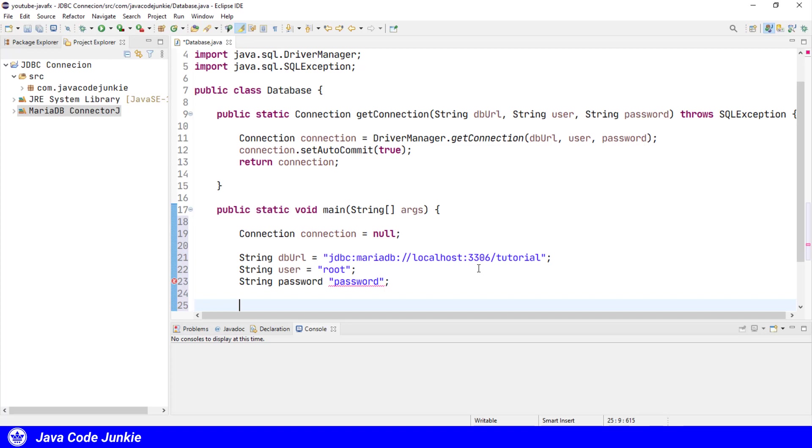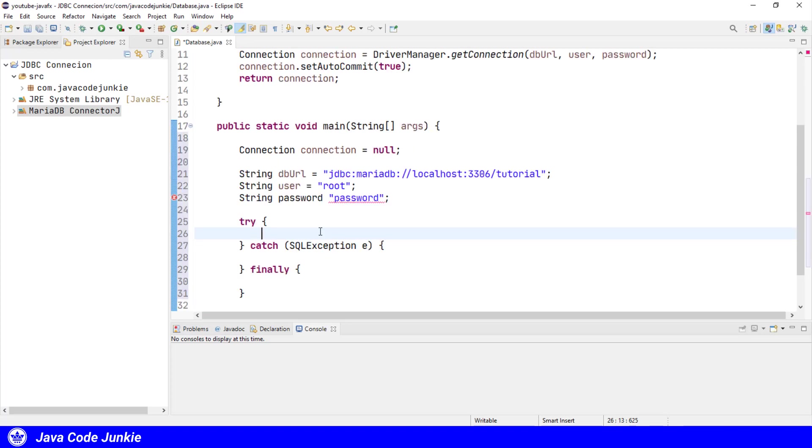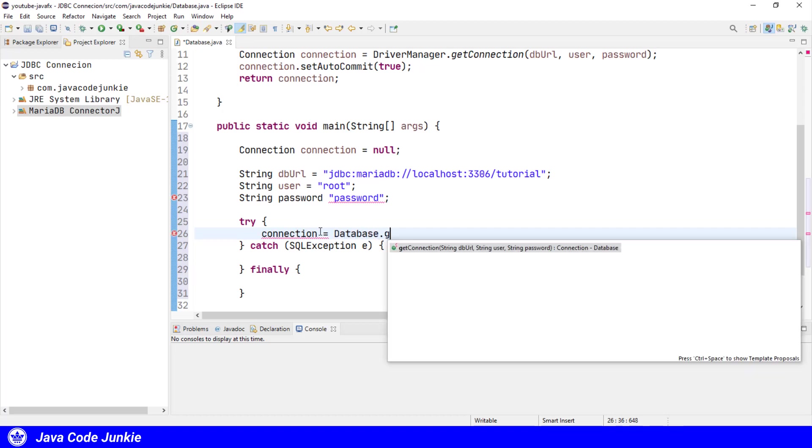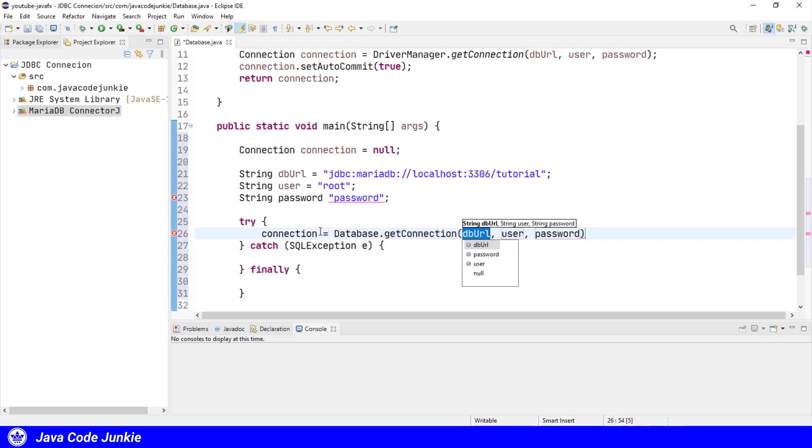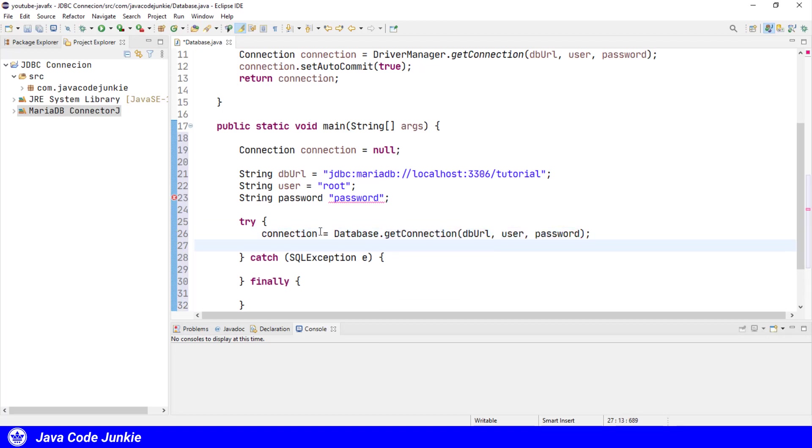So now that we have those three set up, we're just going to set up a try-catch block. So now we'll try to get a connection from the static method that we set up in our database class: connection equals database.getConnection, passing DBURL, user, and password. And we'll just do a sysout to the console: database connection successful.